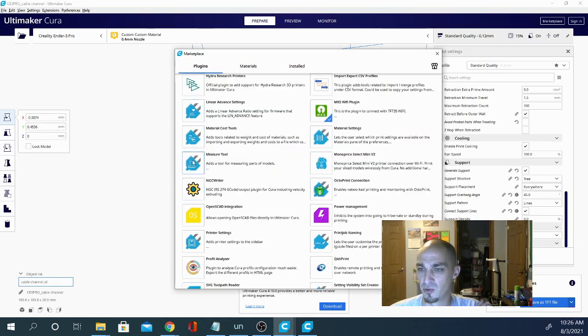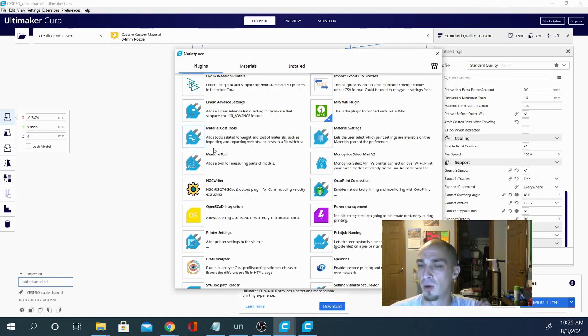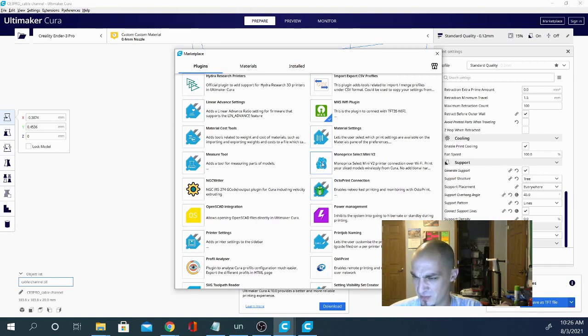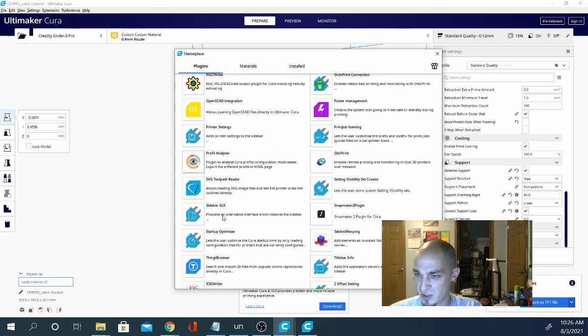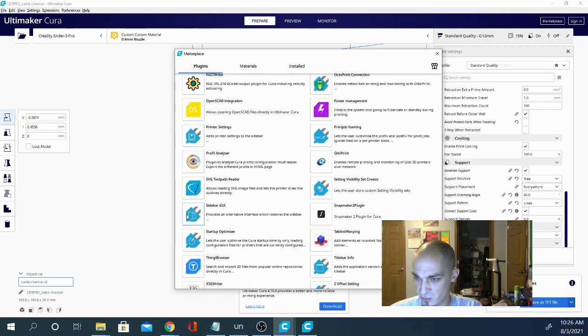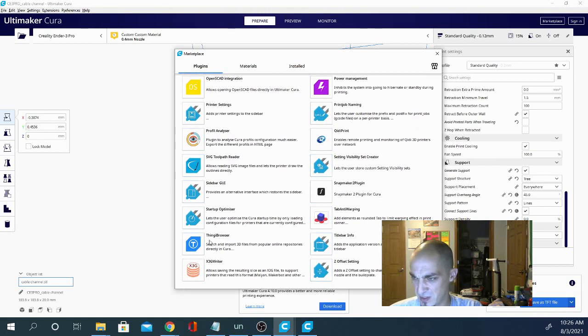So you can see what I mean when I say that he has a lot of contributions here. So all of these blue plugs with the different designs. Linear advanced settings. I actually need to check that out. Okay. Material cost tools for measuring, calculating, measuring tools, material settings. Settings for a Monoprice Select Mini. I'm not sure if that's his because it's not the plug. Octoprint printer settings. Sidebar GUI provides an alternative interface which restores the sidebar.